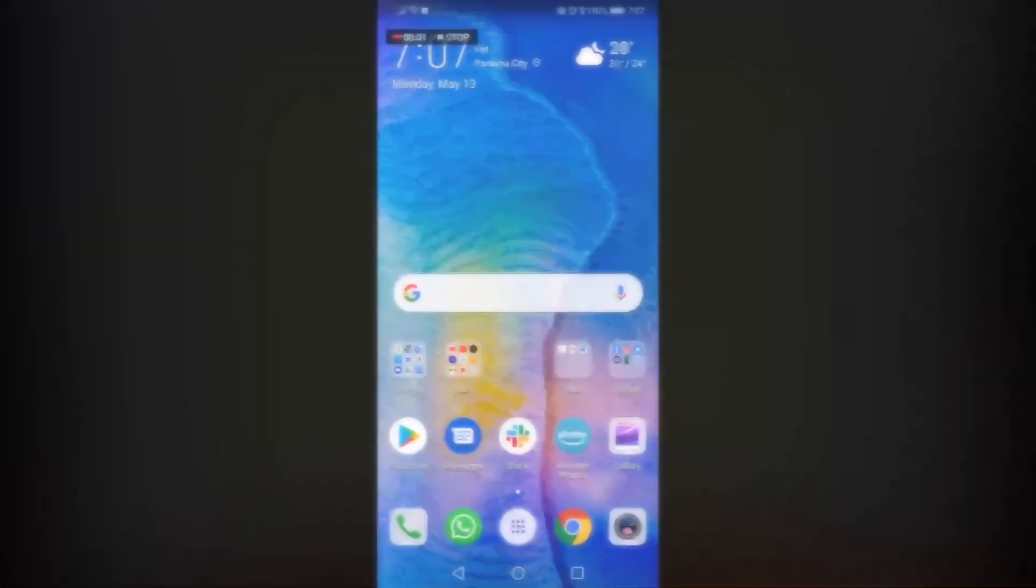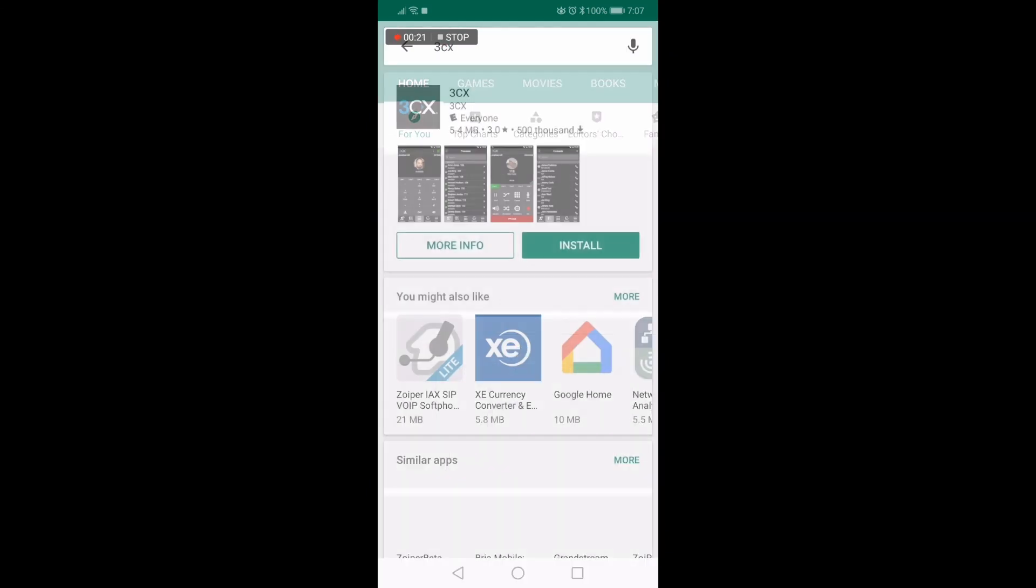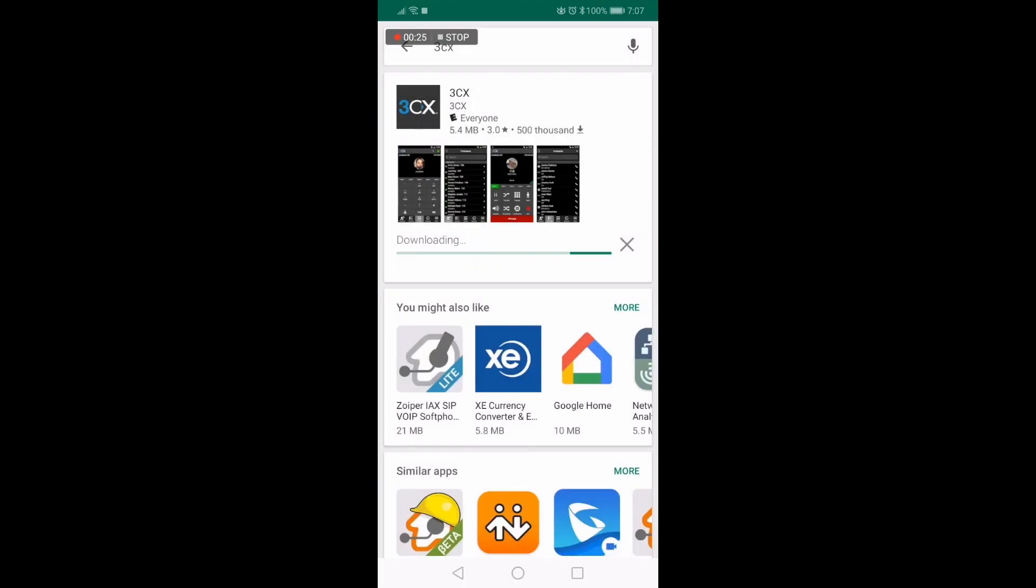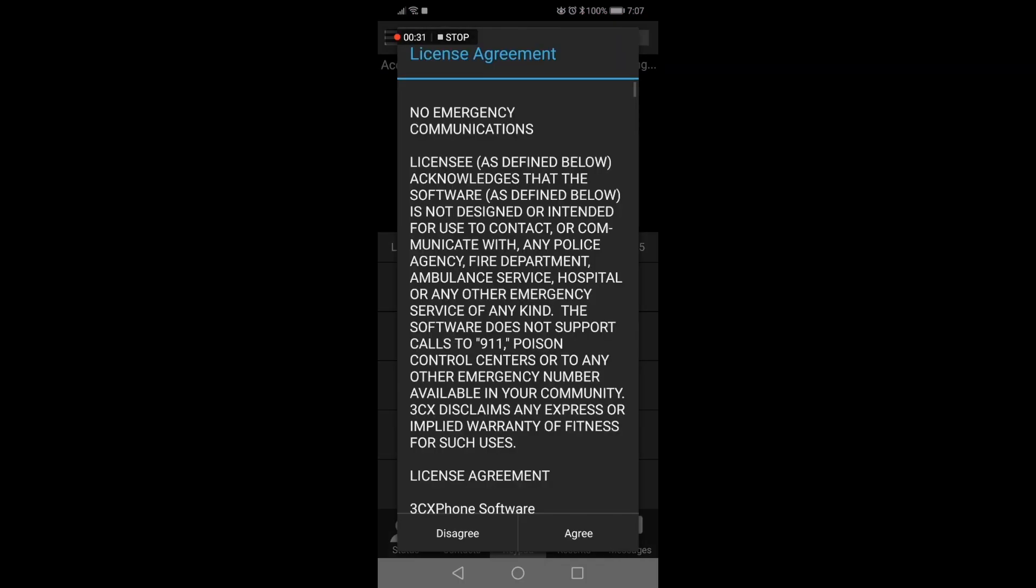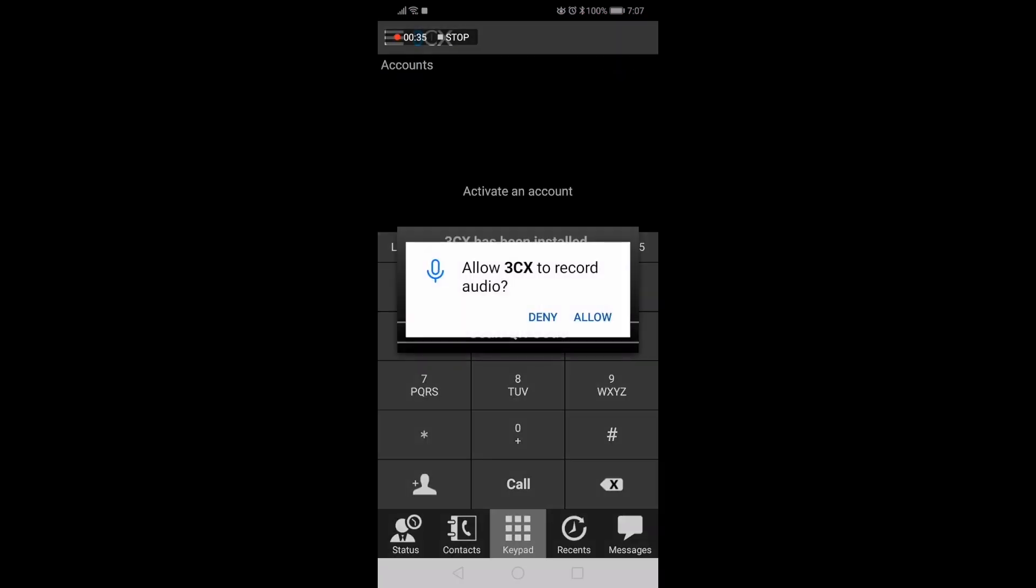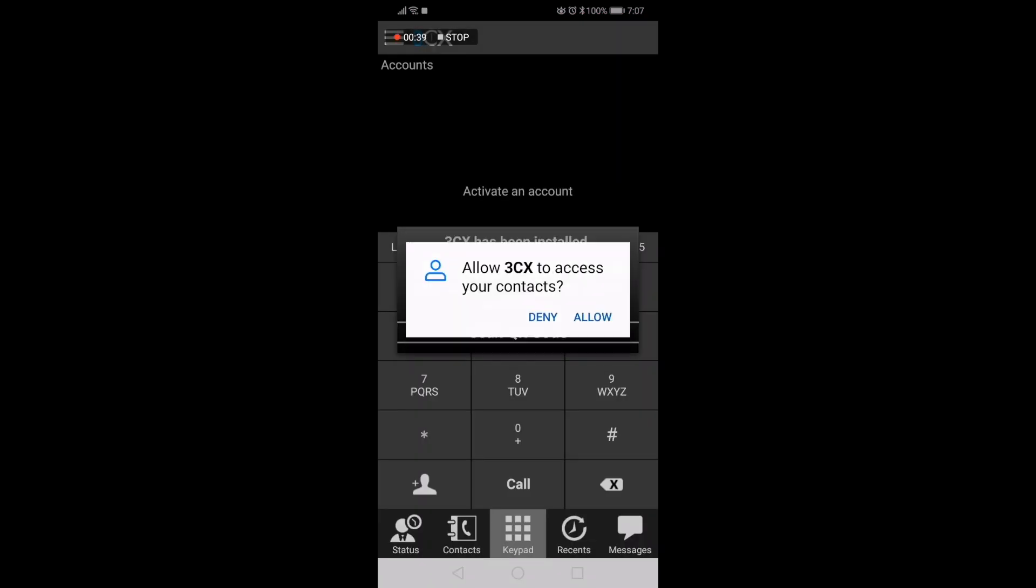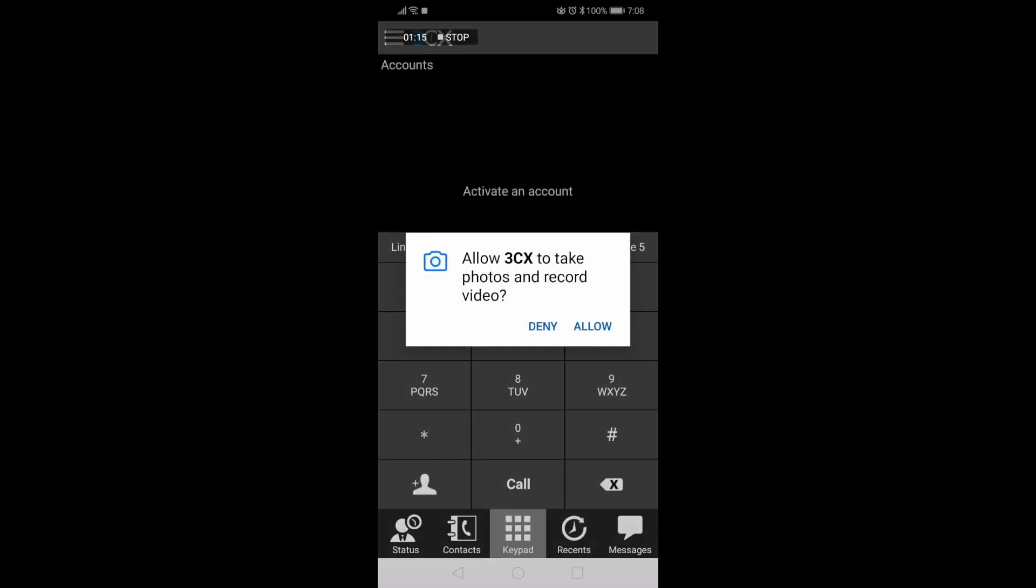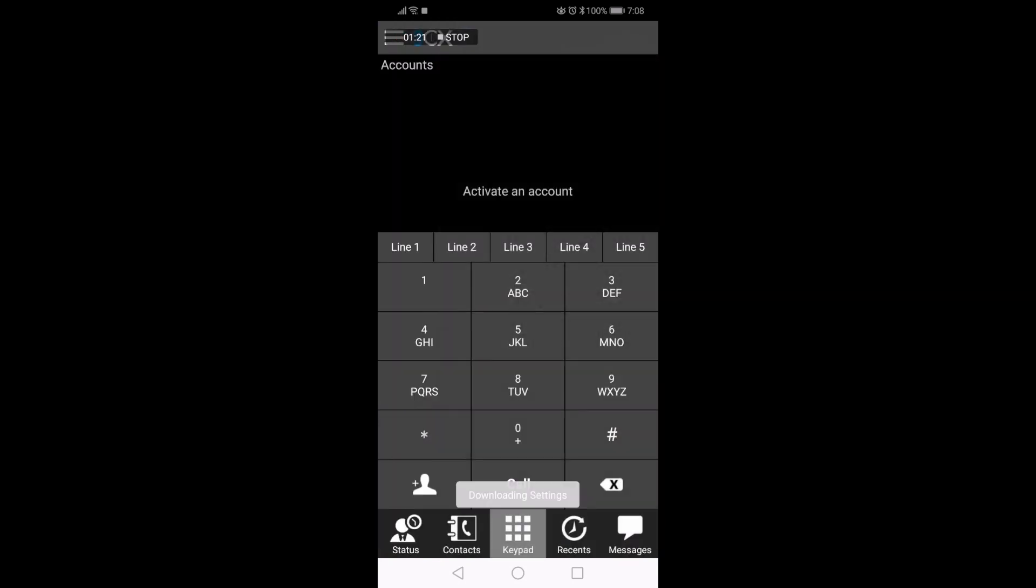Now we need to install the application on the cell phone. Go to the Apple or Google Play stores and search for 3CX. Once you open the app it will ask you for permissions. Allow everything and scan the QR code located under the user extensions you want to provide access to 3CX.